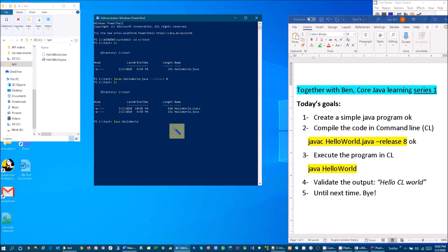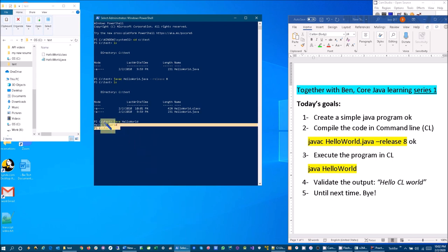Let's see. Hello CL World—and if you notice, it is validated.